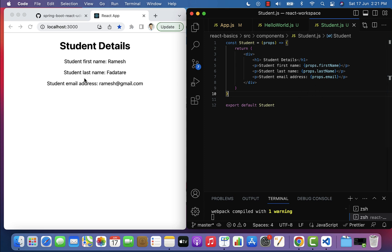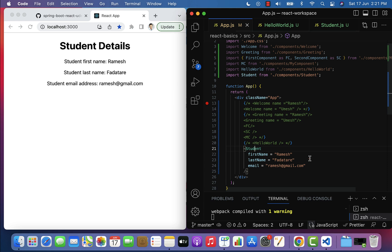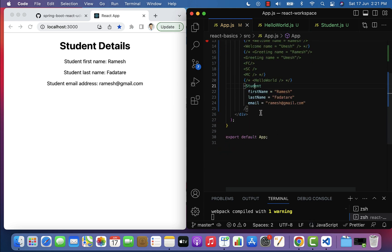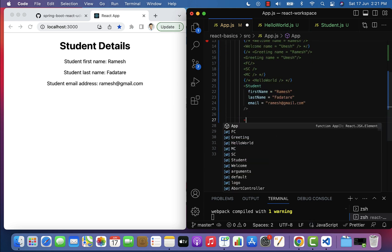Similarly, remove the hardcoded last name and use props.lastName, and for email use props.email within curly braces. Save the file and in the browser you can see the student first name, last name, and email printed correctly.